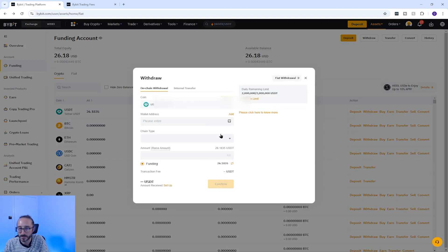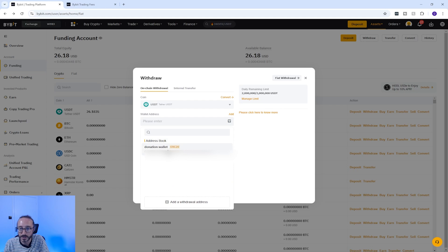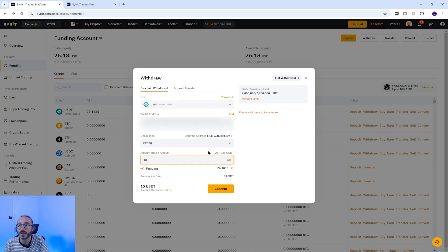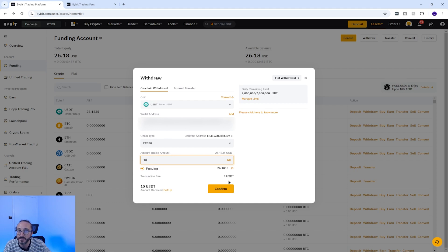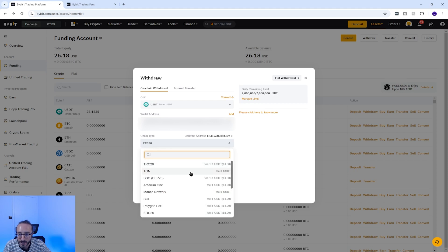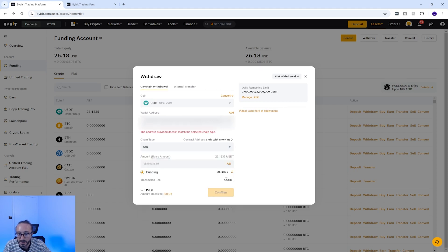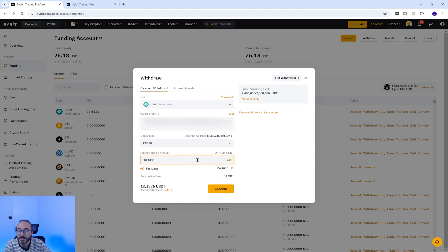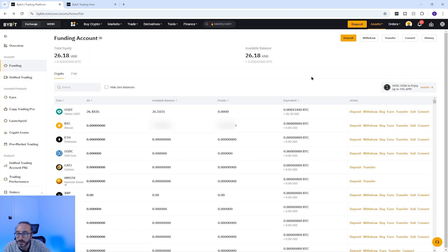Once confirmed you'll be able to select this address on the withdrawal screen — you can now see it in my address book. Enter the amount you would like to withdraw. It's always worth sending a small test amount first because if you get this wrong you risk losing your funds. Below the amount you can see transaction fees — different networks have different fee amounts, for example on SOL the fee is only 1 USDT. When you're happy you can confirm and your crypto will be sent to the wallet specified.